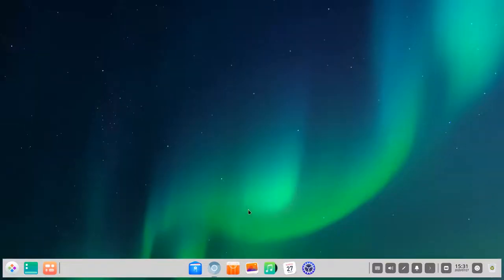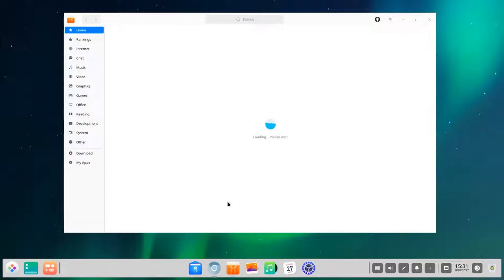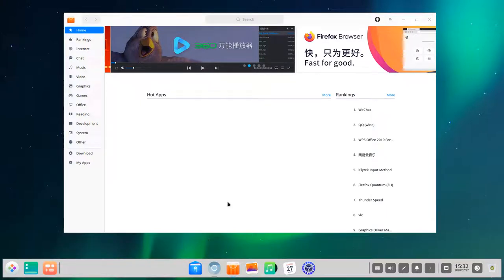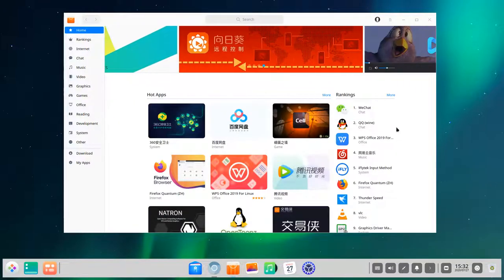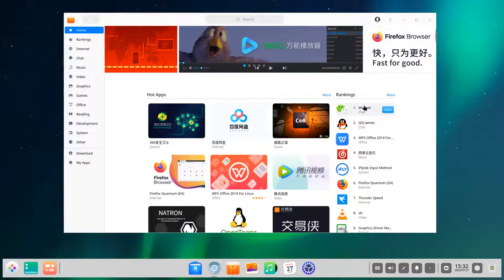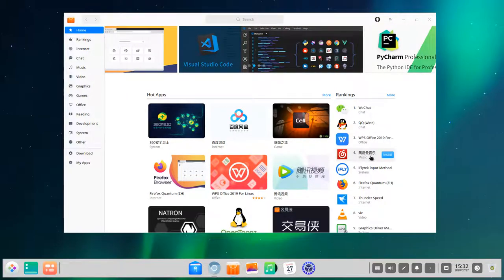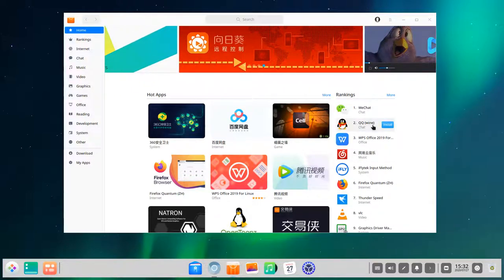Let's look at the App Store, which is very unique to Deepin Linux — it comes with its own app store and its own curated set of applications. Interestingly, it mixes together all different applications that run on Linux and are popular for users of this distribution. Most of the top-ranking apps are targeted at Chinese users, such as WeChat, QQ, WPS Office, and various music applications.